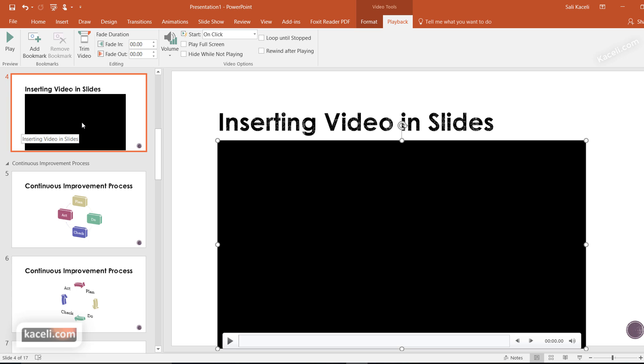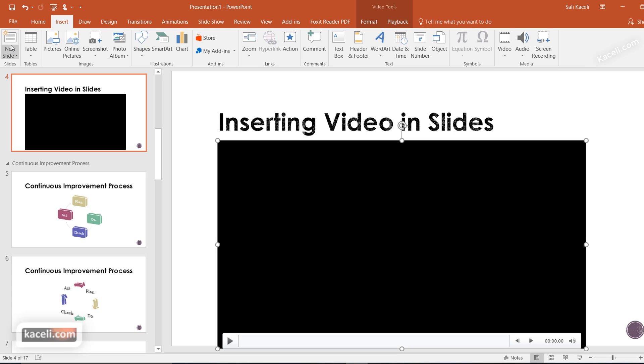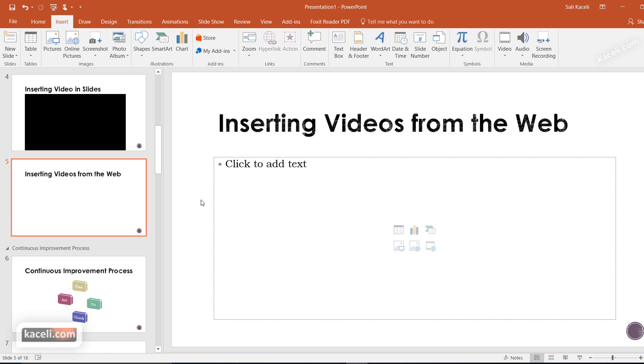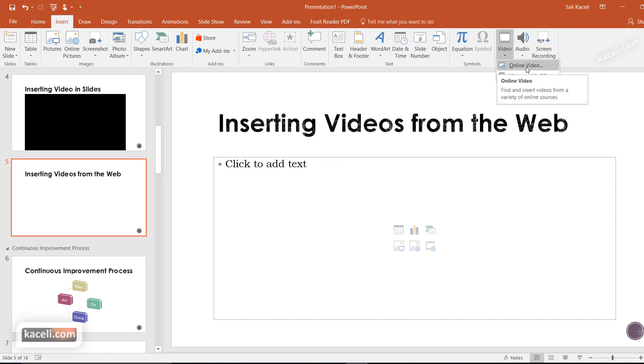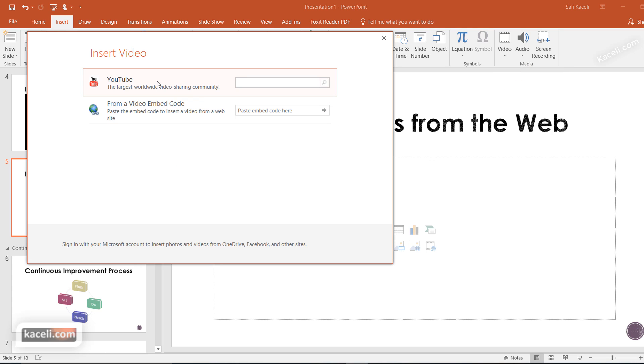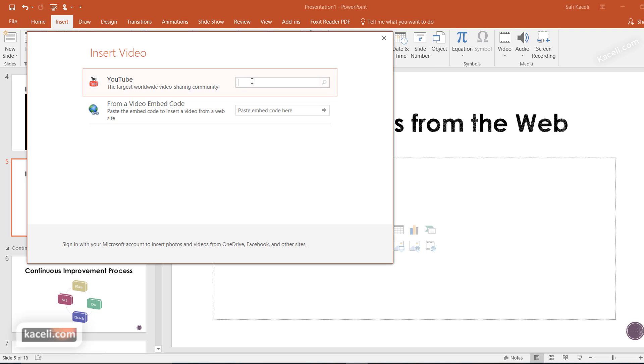Now let's learn how to insert video from the web. Insert a new slide, go to Insert, then Video, and choose Online Video. Notice there are two options: YouTube and embed from another website.